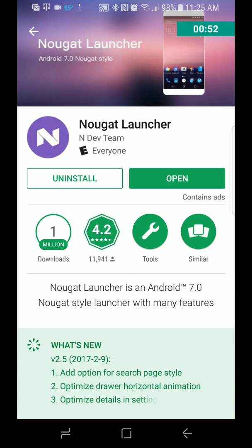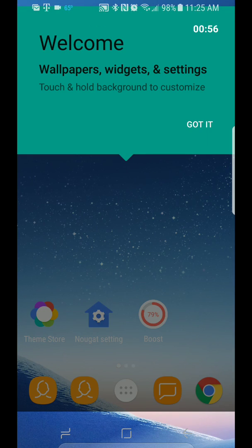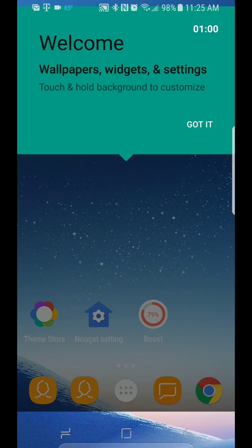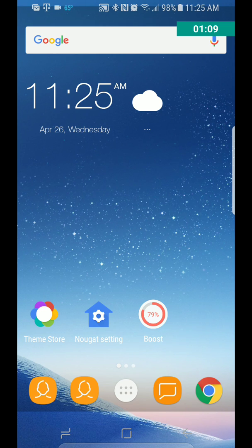And wait for it. Click Open. And there we go, we're on the Nougat launcher. Now I'm using my Galaxy S8. So this normally runs — formerly TouchWiz, now it's Samsung Experience, they call it.